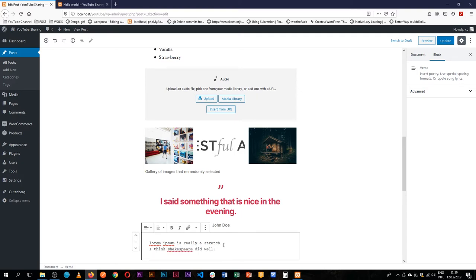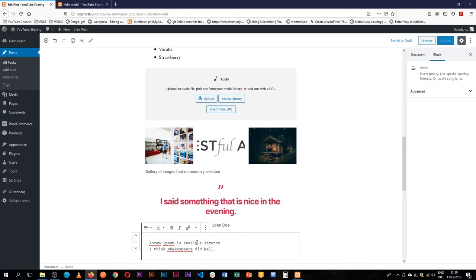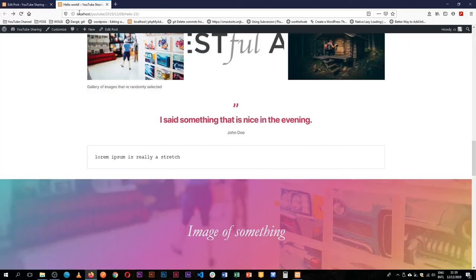So you can add some content here and you can see the way this is formatted, it's starting to look like a typewriter of sorts. When we update this, the verse block allows us to add content that is in poetry form.